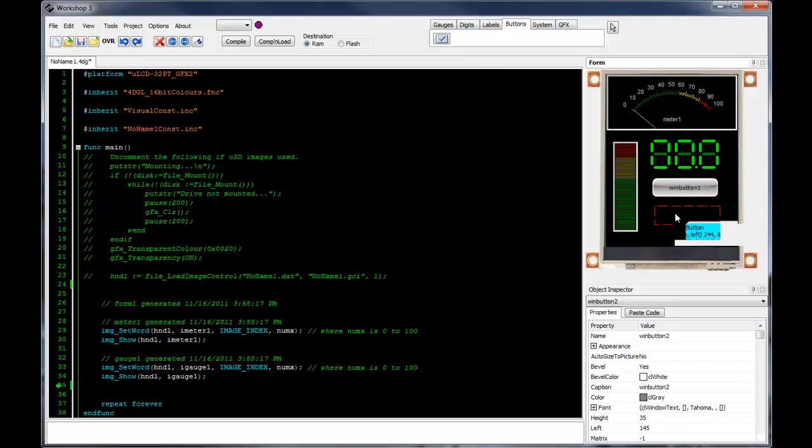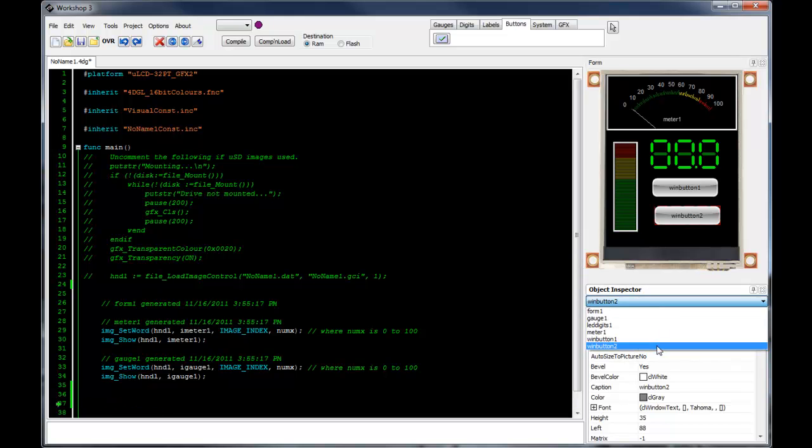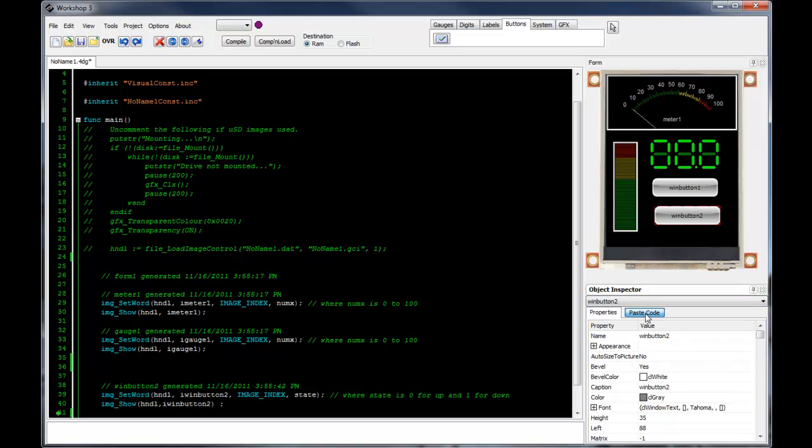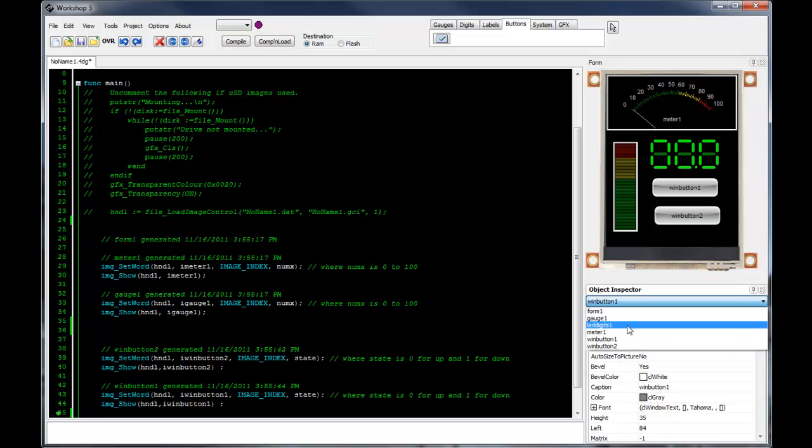Working in this way reduces development time significantly by allowing more focus to be placed on application functionality and not on editing graphical details.